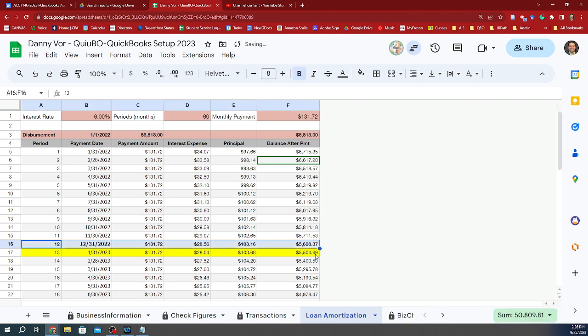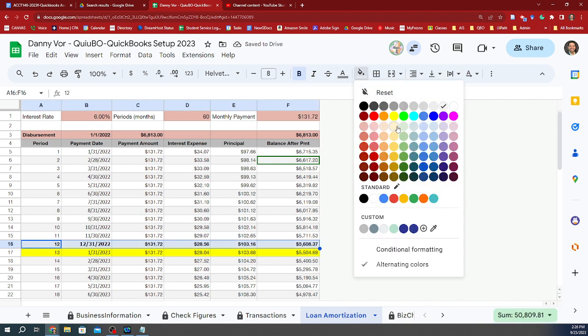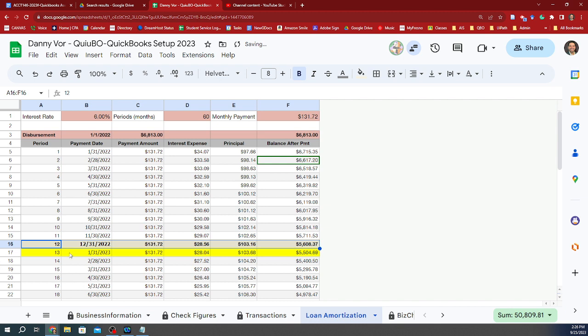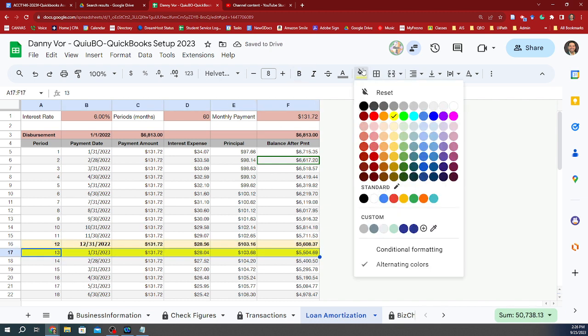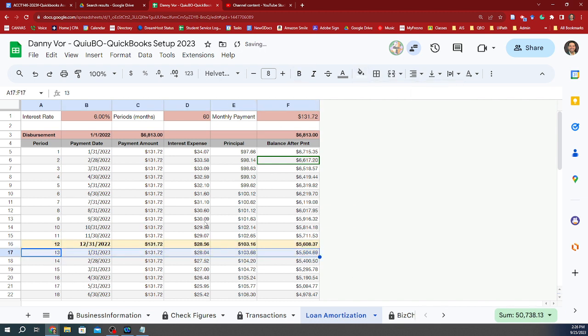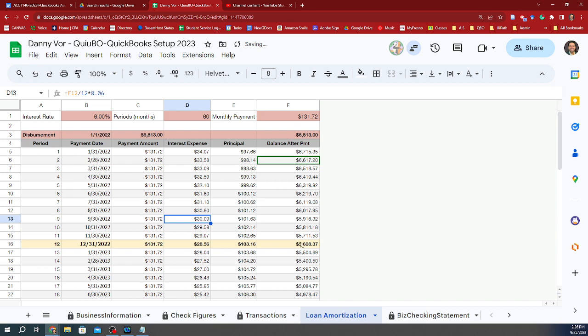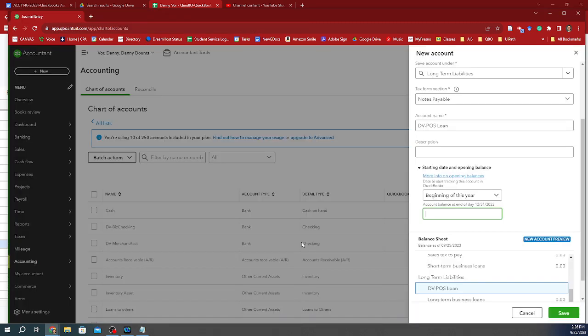And so by that, I mean, let me highlight this one instead. This is the one, this is the balance that's at the end of the year. So then that's the amount that we have to plug in.